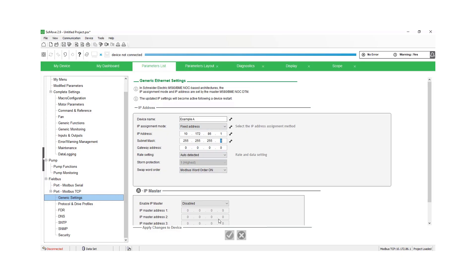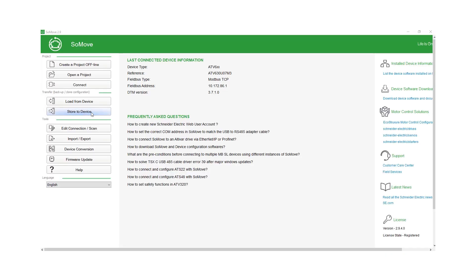So let's go in and power cycle the drive. And then when we bring it back up, we can open up SoMove and go to the edit connection and scan screen.